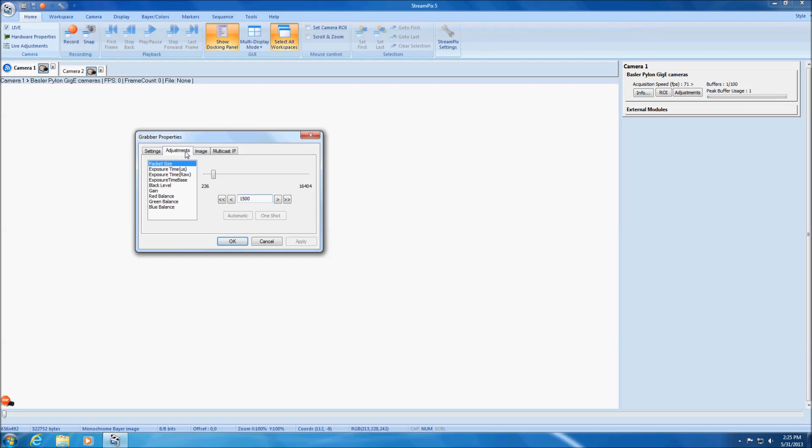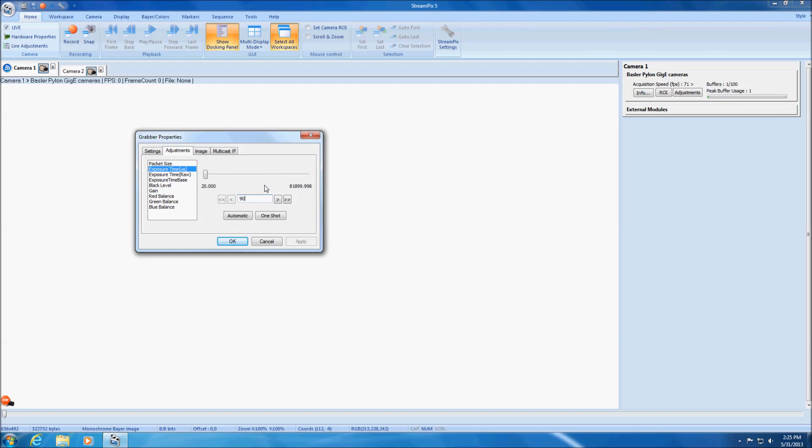The adjustments tab allows you to adjust parameters that can be tweaked while the camera is live and sending frames. Parameters in the adjustments tab are typically continuous values, going from a minimum to a maximum value. For example, exposure time and frame rate can be set under the adjustments tab.